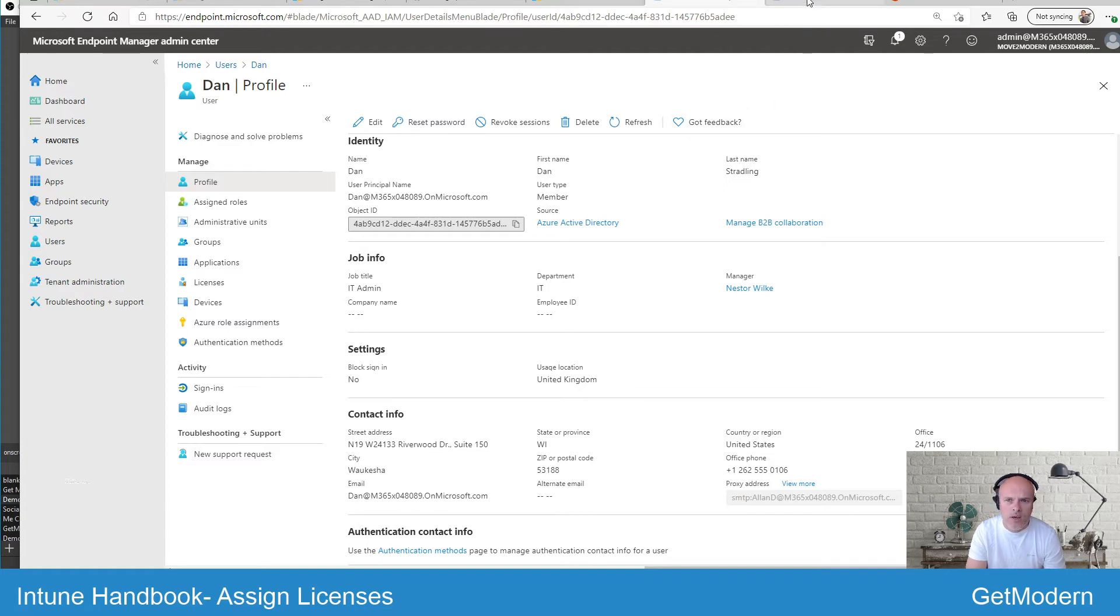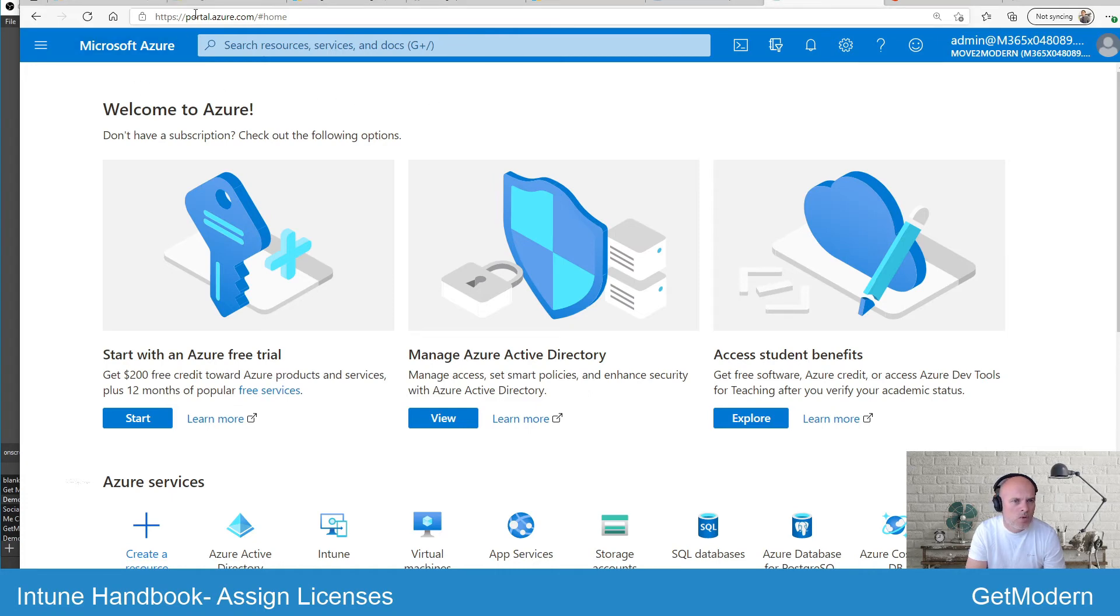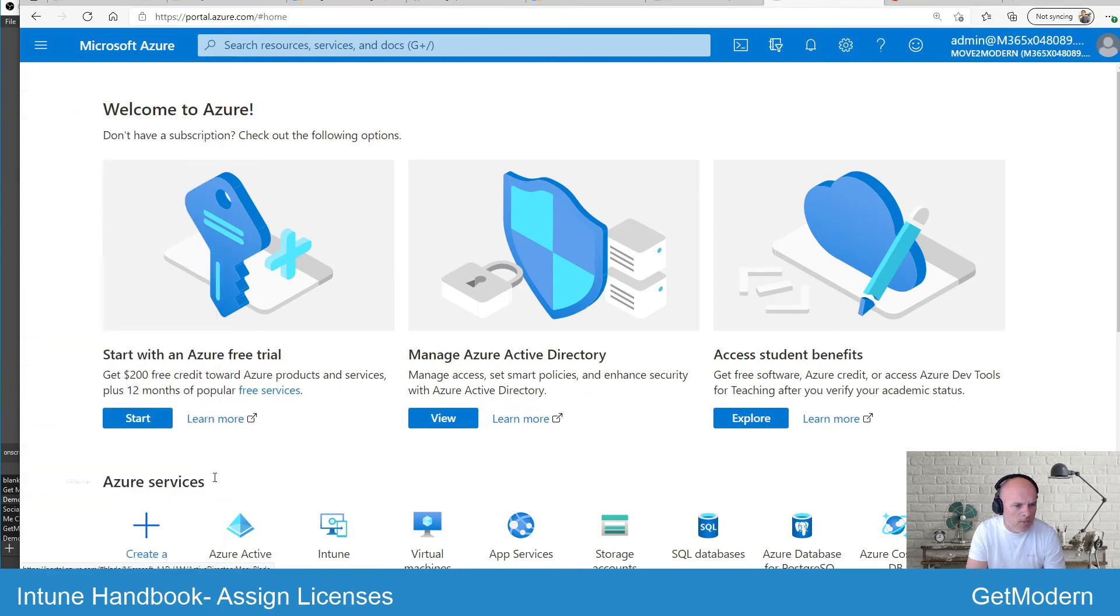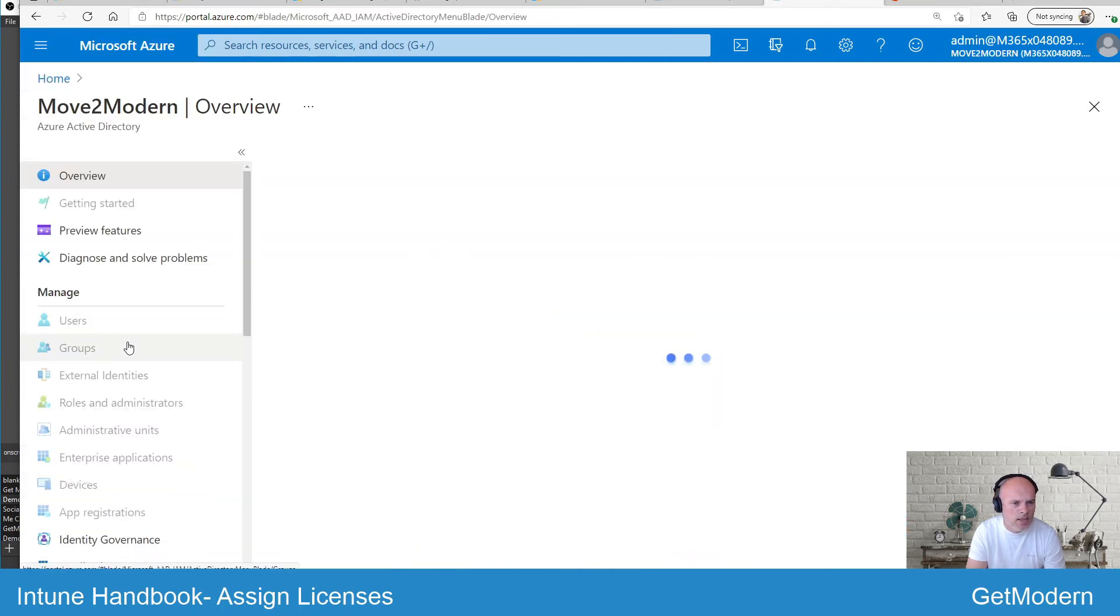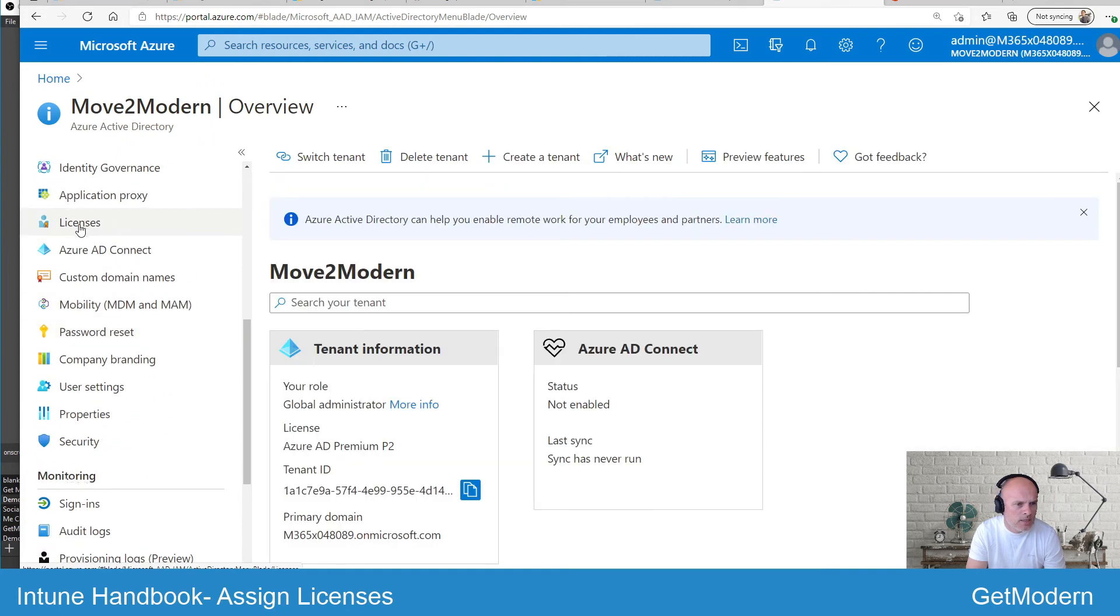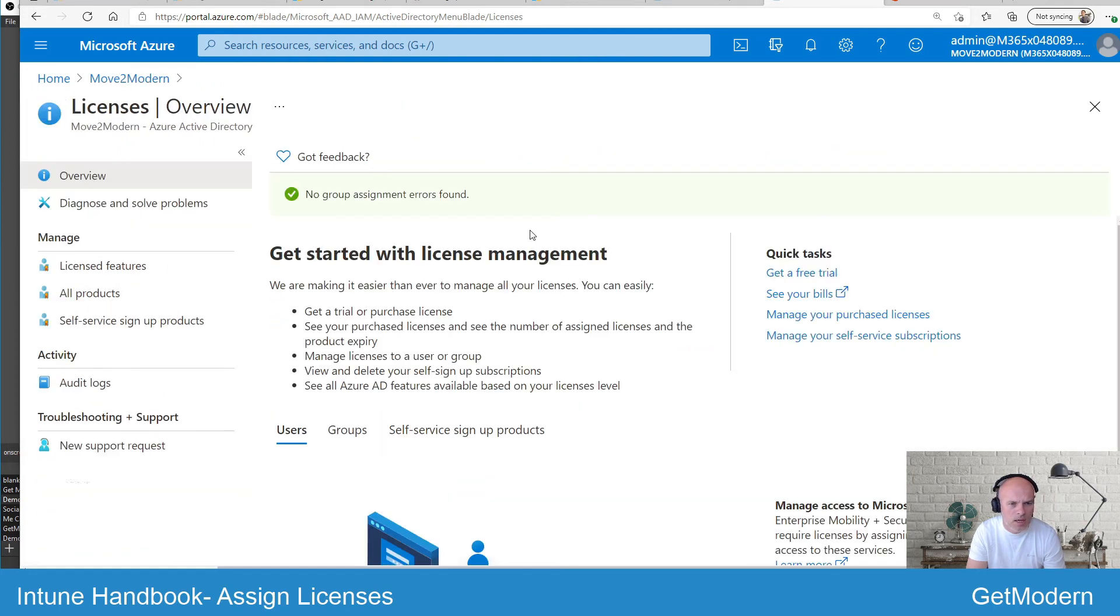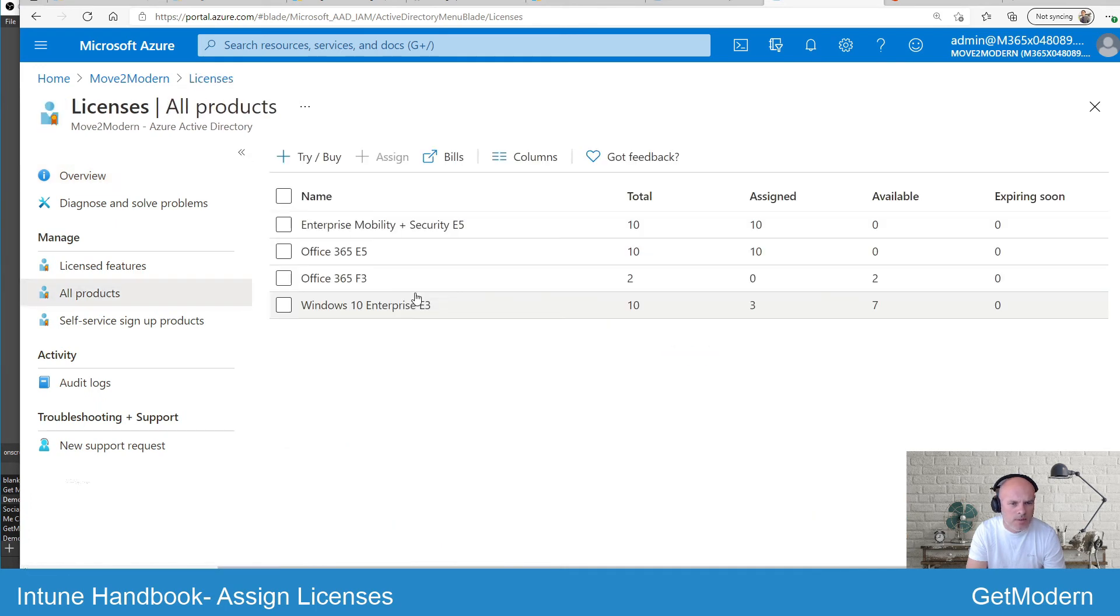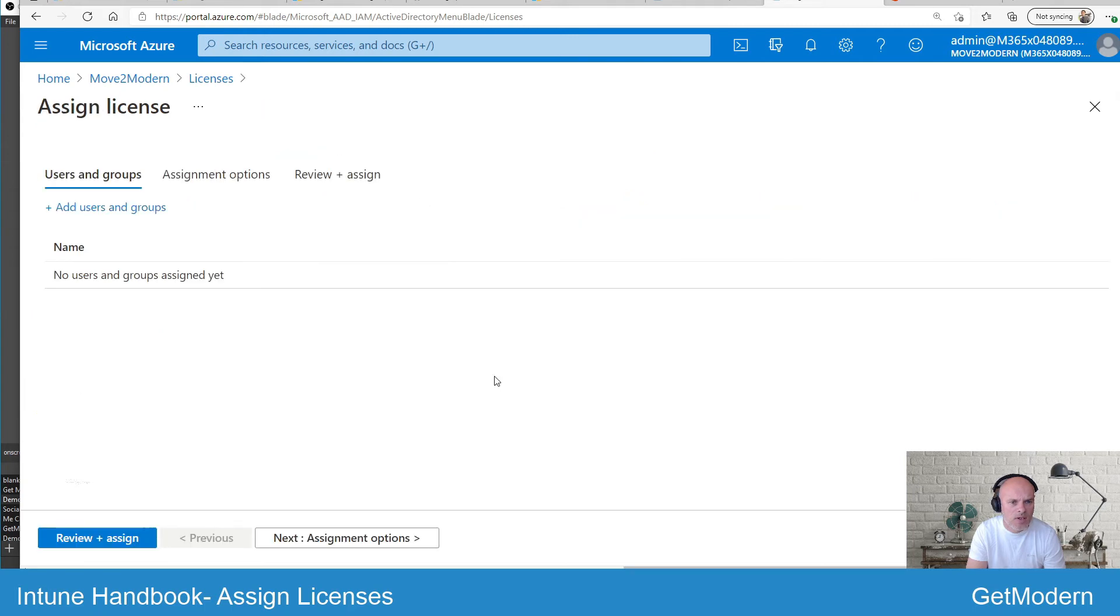The other way which we can assign licenses is through the Azure portal. As an admin user, log on to portal.azure.com. You'll go through the menu option, look at the Azure Active Directory, and again here you should see a licensing option. If you select all products, I can select the EMS E5 and then I can go and assign those licenses to a group.